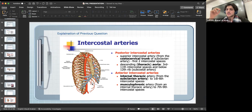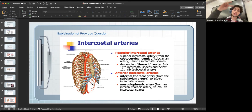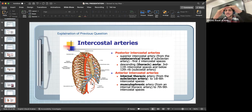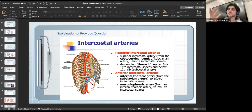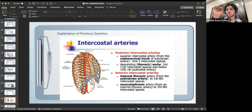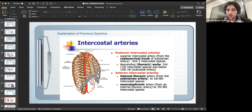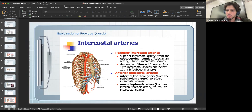Posteriorly, the first two intercostal spaces are supplied by the superior intercostal artery, a branch of the subclavian artery. From the 3rd to the 12th posteriorly, they are all supplied by the thoracic aorta — the aorta gives direct branches on its way down the posterior wall. Always remember: when thinking of the thoracic cage, distinguish anterior from posterior supply. Make sure you're fluent with this for the exam.